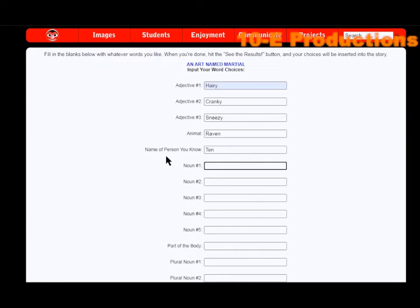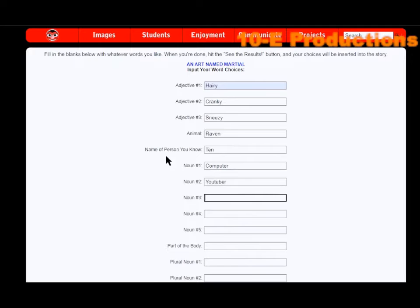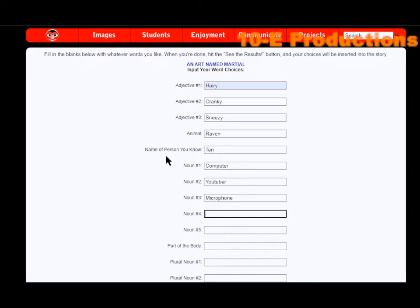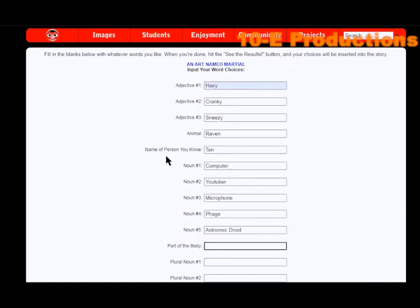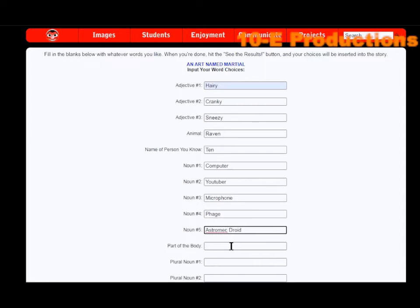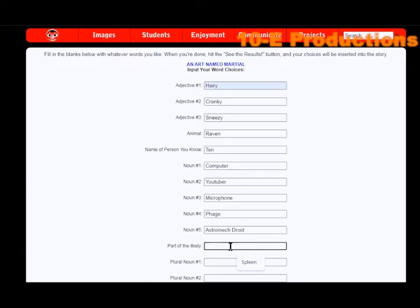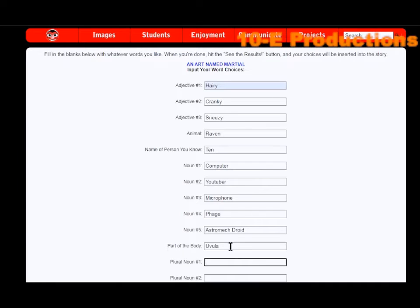Now number one: computer. YouTuber. Now number three: microphone. Page. Astromech droid. I know I probably spelled that wrong. There we go. Part of the body: uvula.